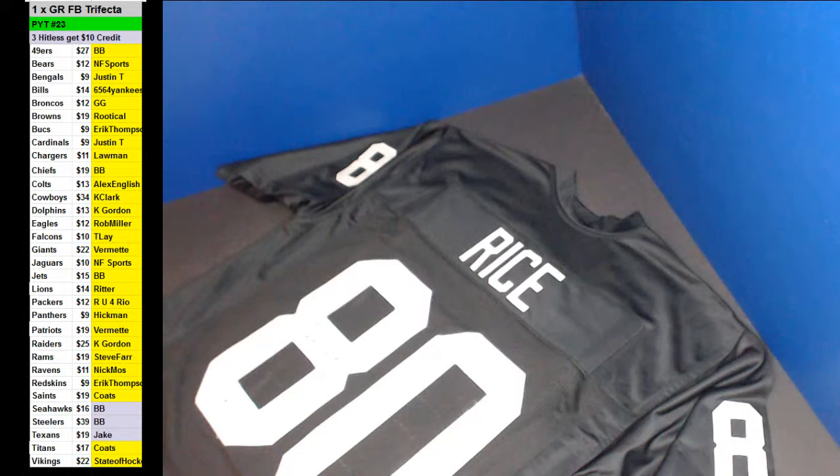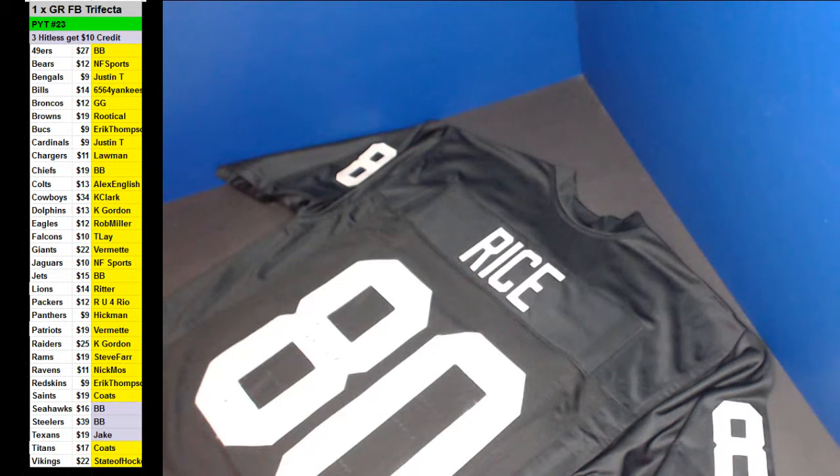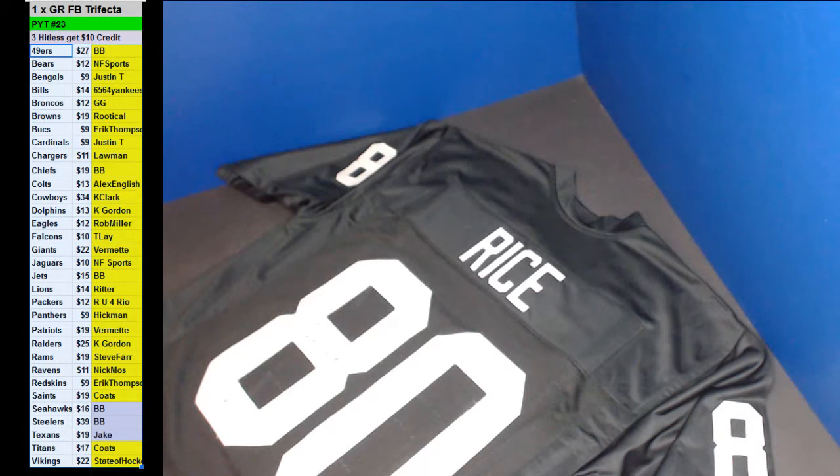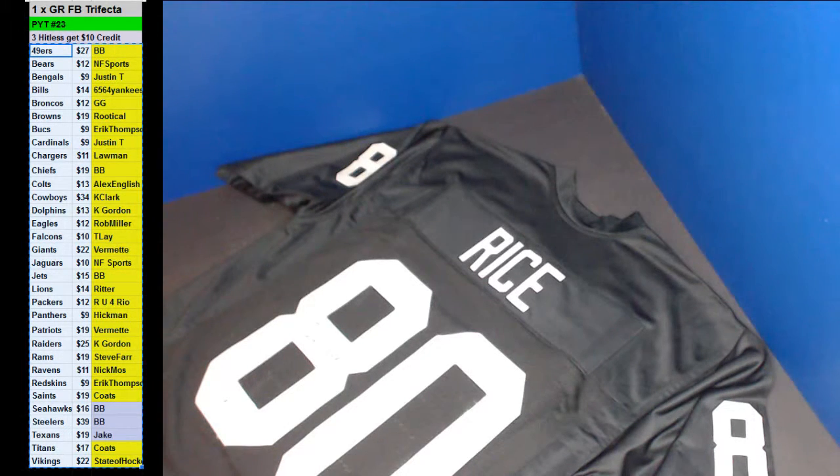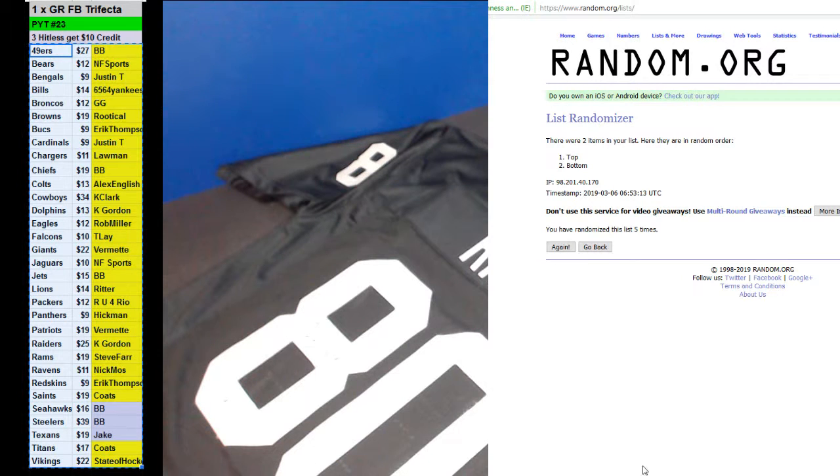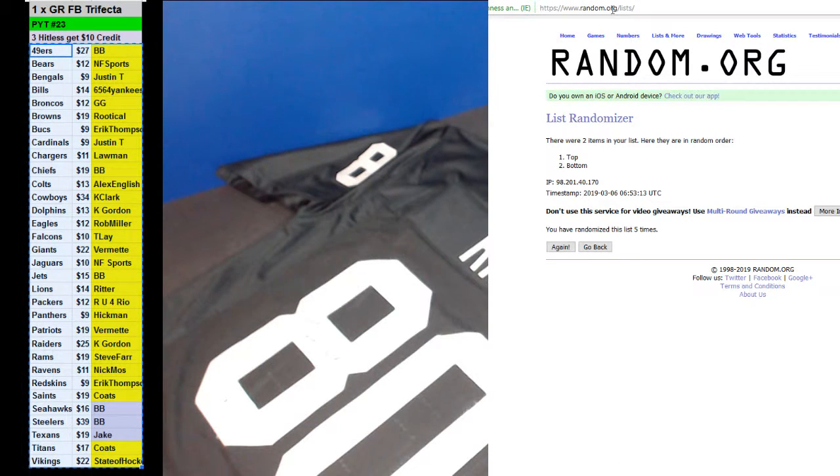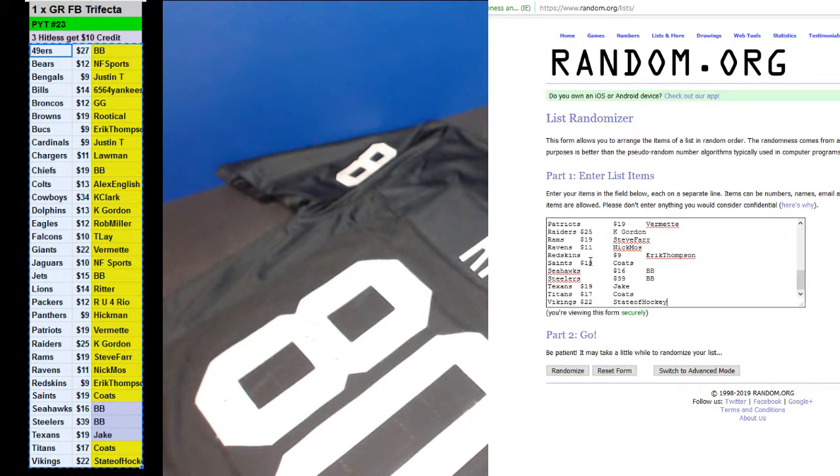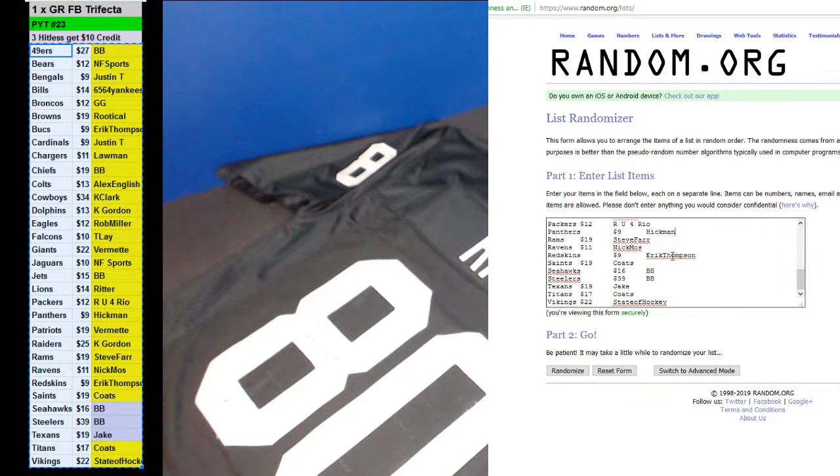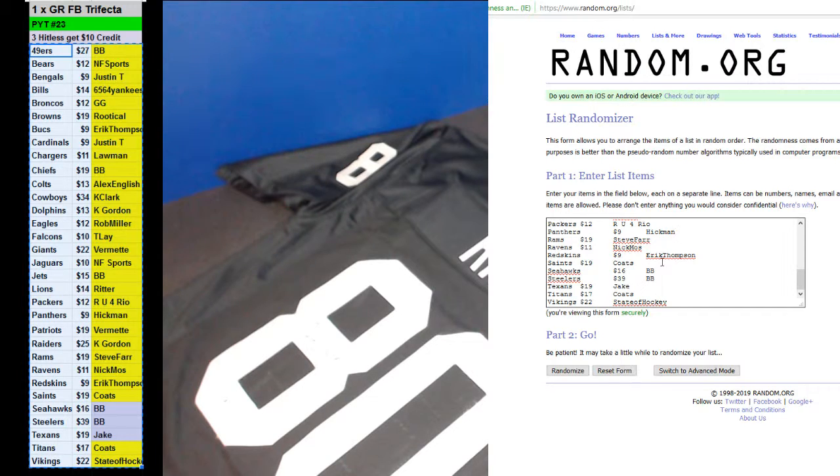All right, thank you guys. Oh, good credit. Three hit lists will get ten bucks back. Raiders, Kay Gordon. Mini helmet for the Saints, Coats. And Vikings.